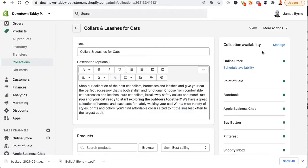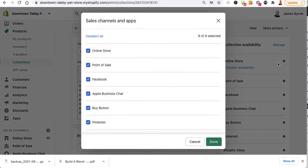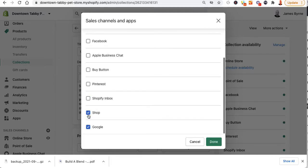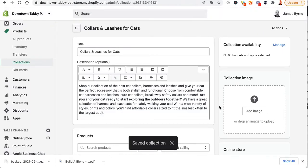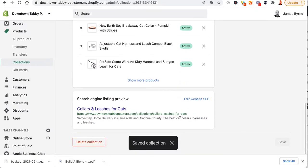I'm going to click on the manual collection, go into manage — just for this one; the other ones you can delete when you feel comfortable. I'll click manage and take it off all the point-of-sale stores, then hit done. Now I'll select save.